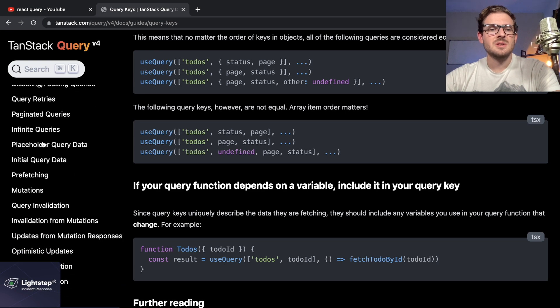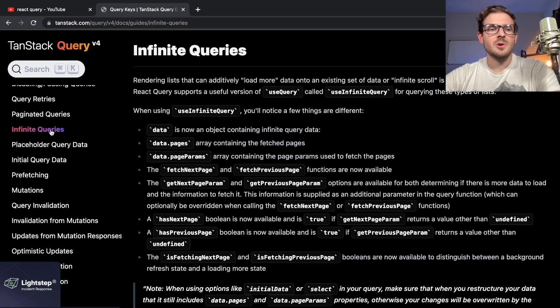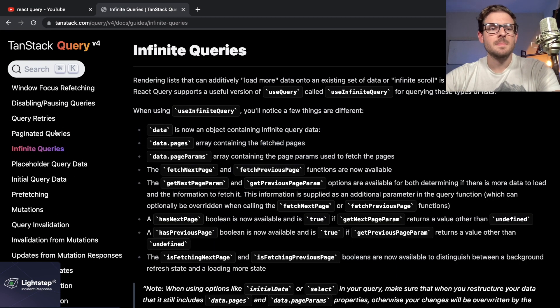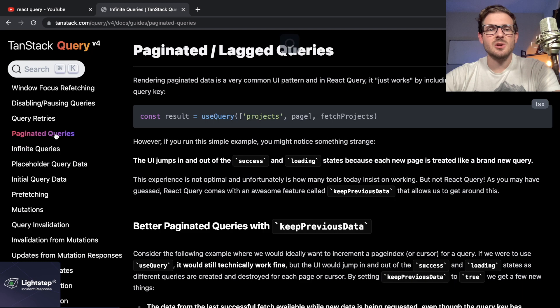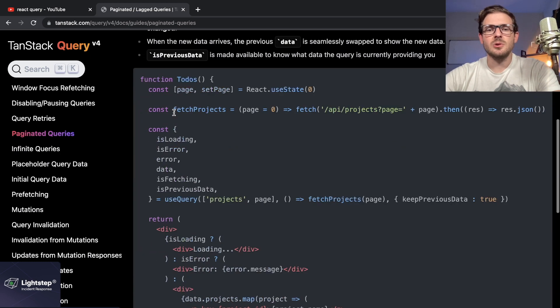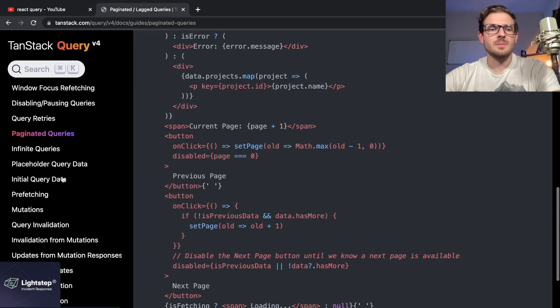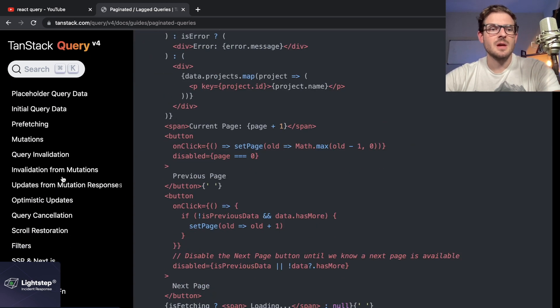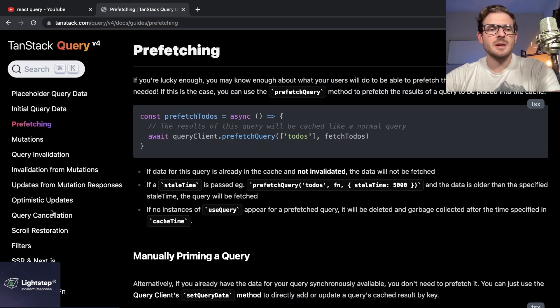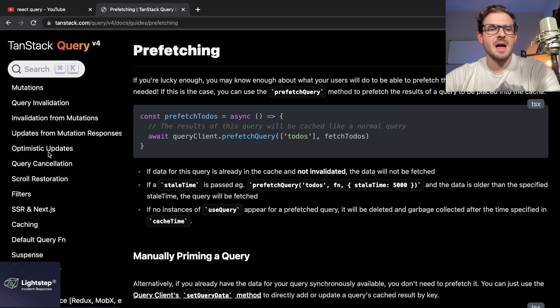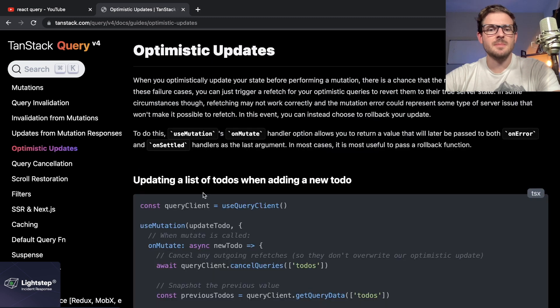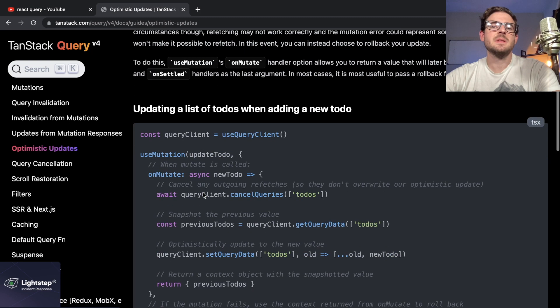Some of this stuff I don't even know—like infinite queries, I haven't read this page yet. Paginated queries, I haven't read this. I could get a good understanding of what the purpose of it is. Prefetching, I don't think I read this.